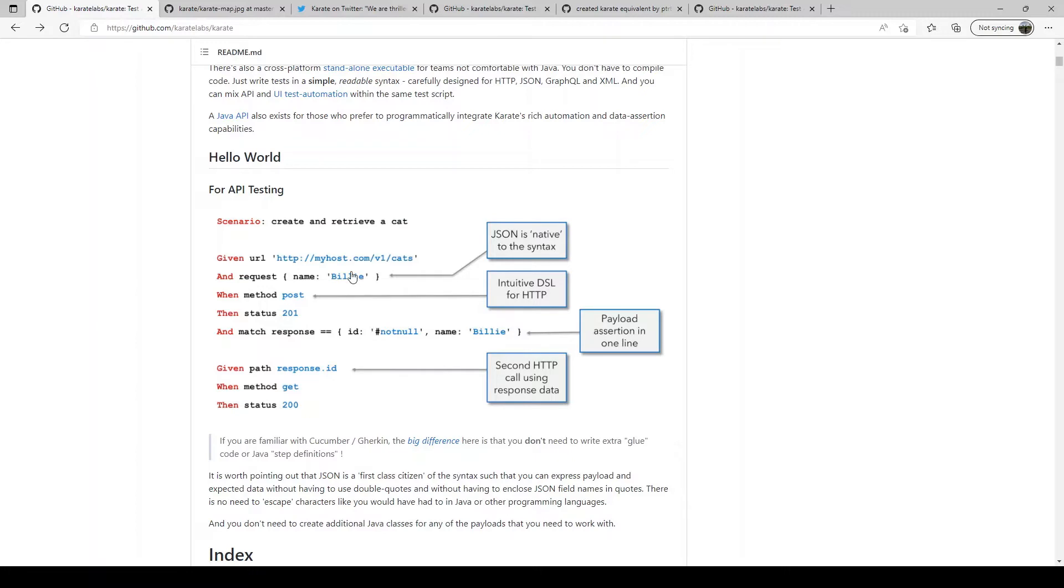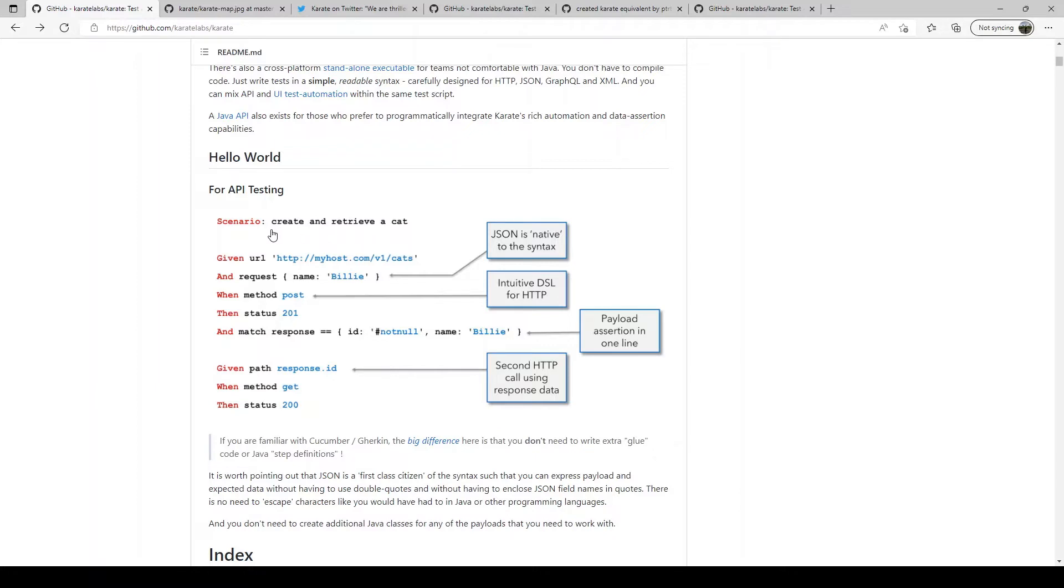If you look at this example and if you know a little bit of HTTP you can pretty much, even though you don't know Karate yet, figure out what is going on here. It says scenario create and retrieve a cat. So that is what it is trying to test, it creates and then retrieves the cat.